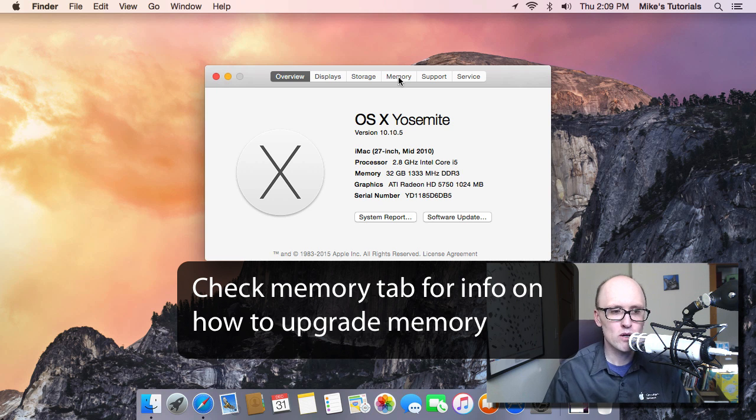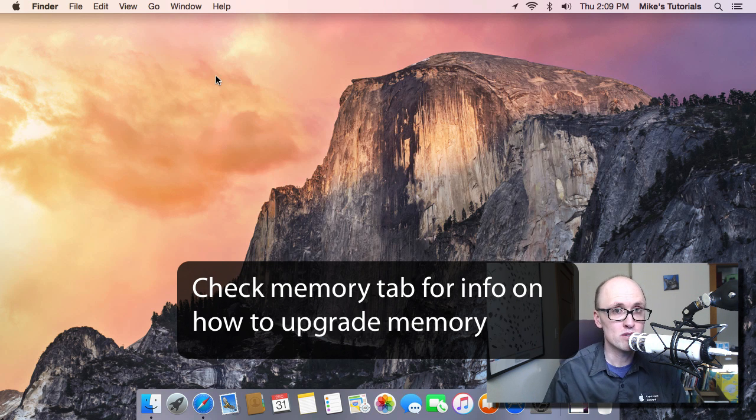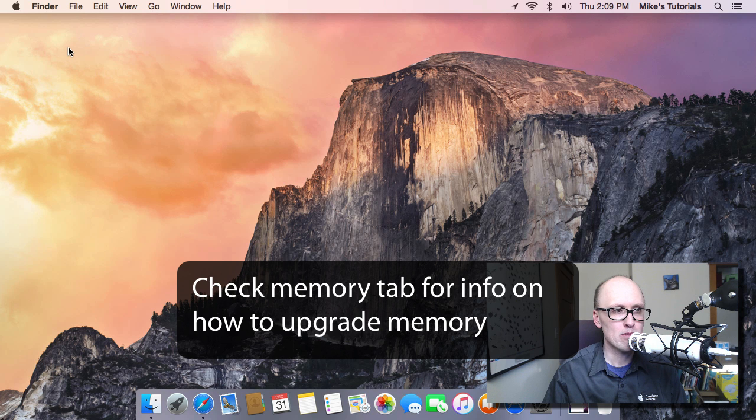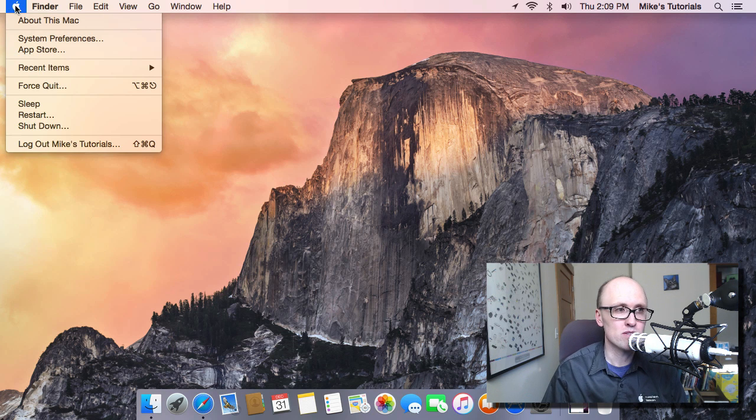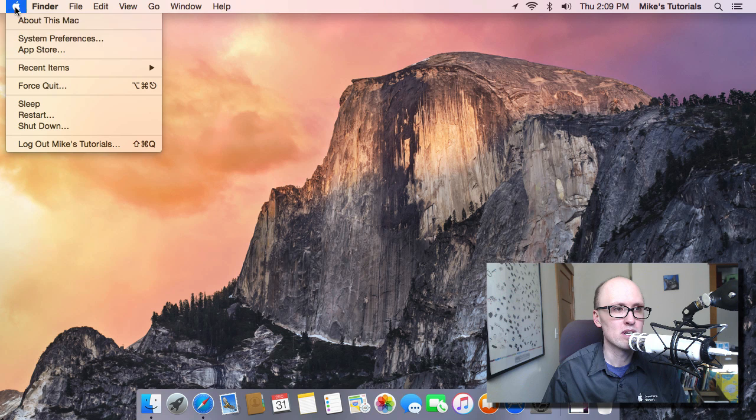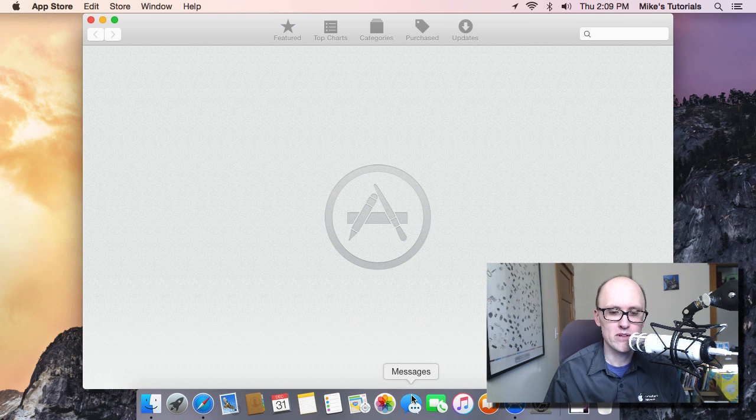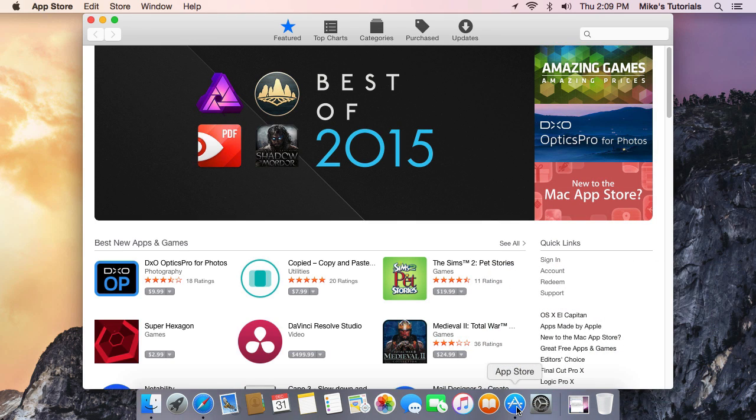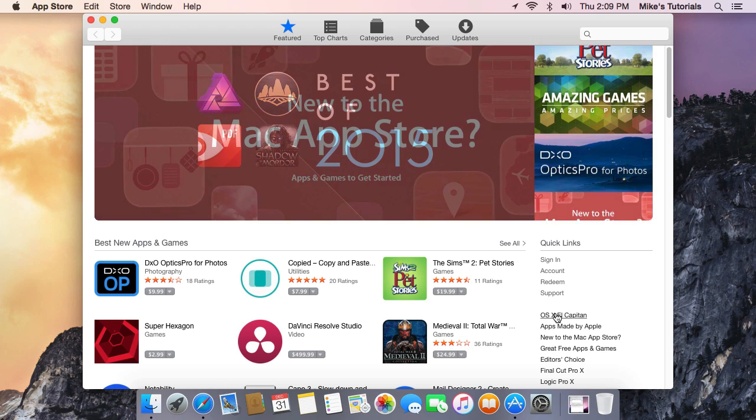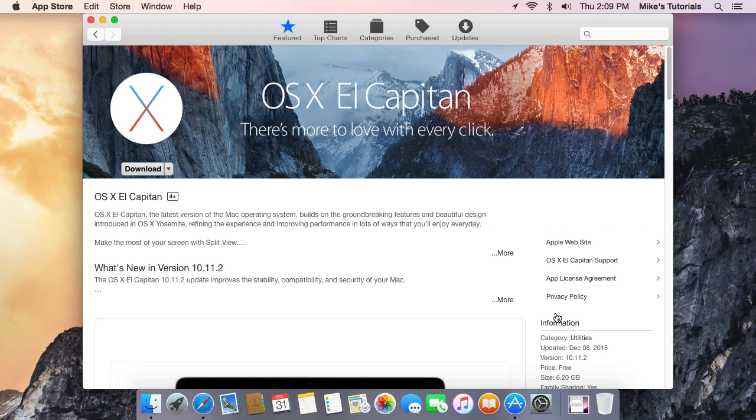With that out of the way, to upgrade to El Capitan, what you do is use the Apple App Store or the Mac App Store, which you can get to from the Apple menu by clicking on App Store. There might be an icon for it down in your dock. You can get to El Capitan or whatever the latest version of OS X is. There's a handy link right here on the right under Quick Links. Here's El Capitan.